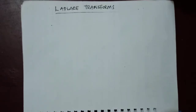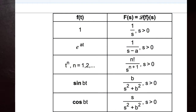Hello, good day viewers. In our previous lesson we derived some fundamental formulas for a purpose, because they will guide us in our subsequent problems. Today we are going to look at how we can apply these formulas to solve some linear combination of Laplace transform problems.